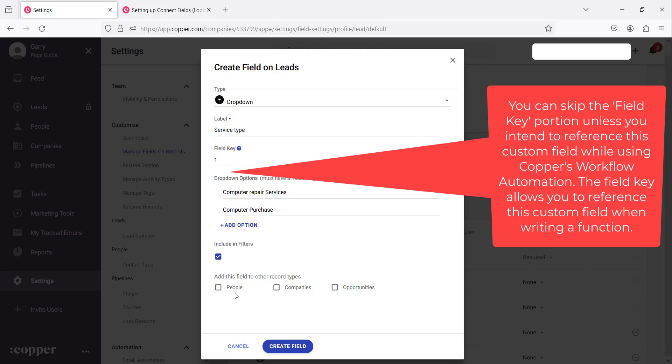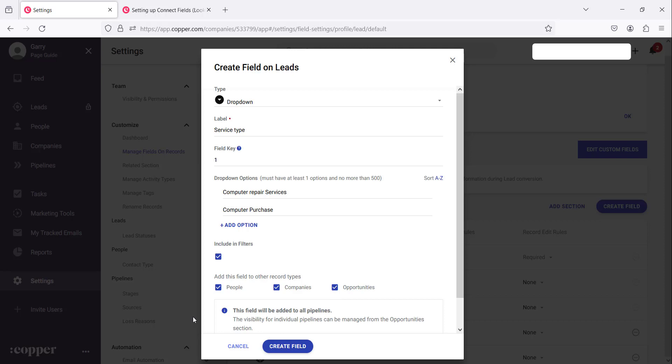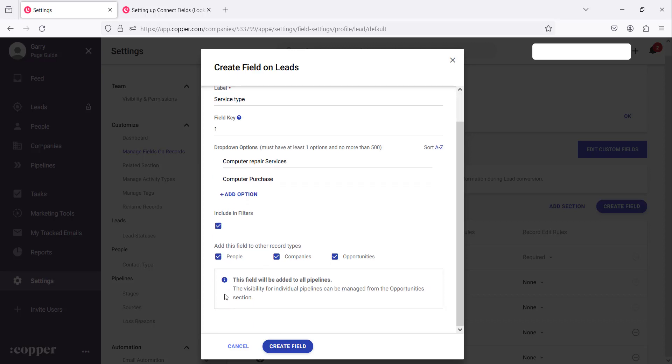Now we want this to appear mainly in leads but we can also add it to people, to companies and opportunities. I think it would make sense to add it to people, company and opportunities as well. So it will be duplicated to all of these. You can also add it to pipelines by adding it to opportunities there. So once we do this we say create field.